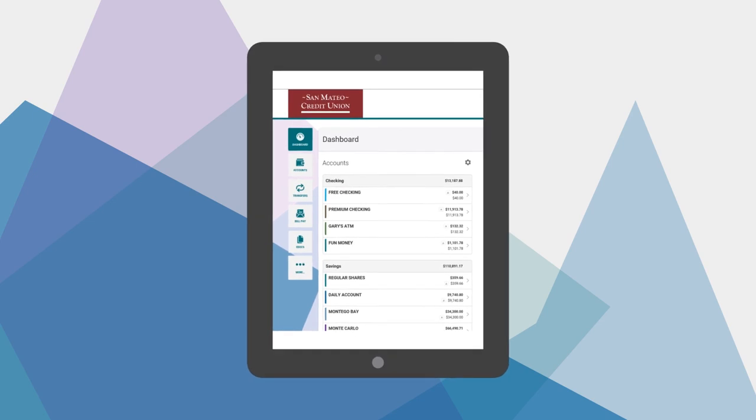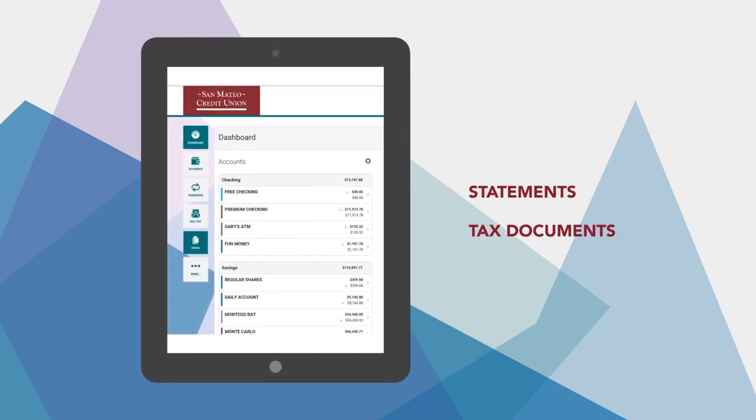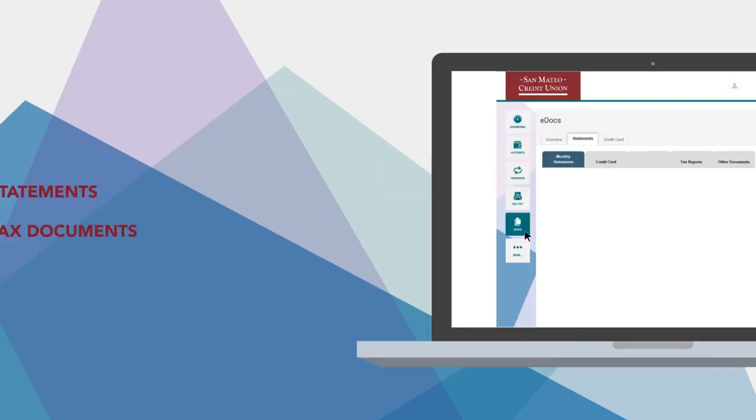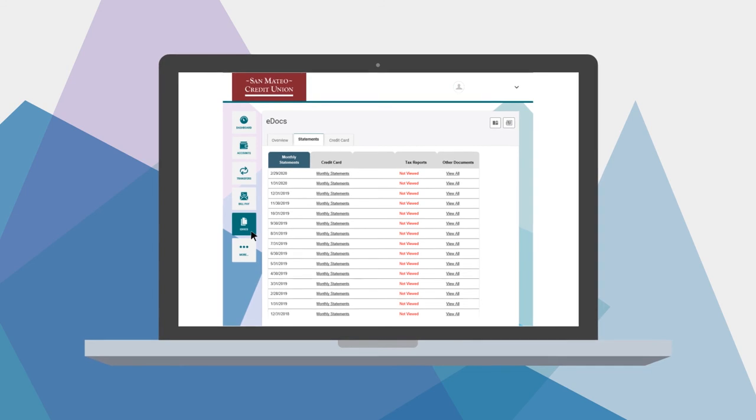Sometimes you need records, like statements or tax documents. Our eDocuments widget provides those on demand.